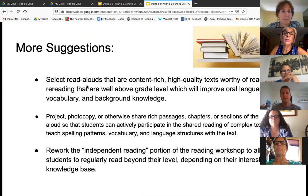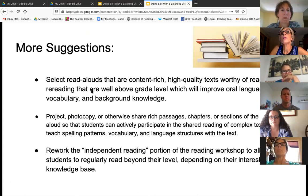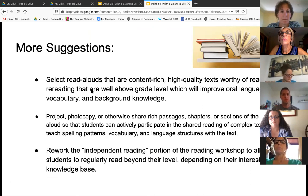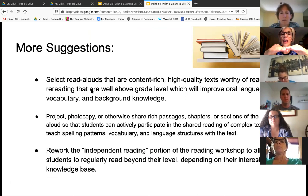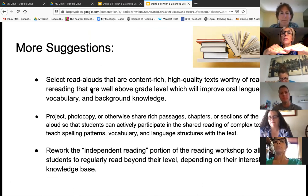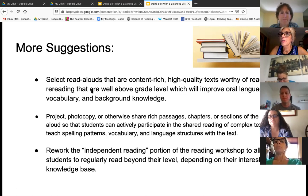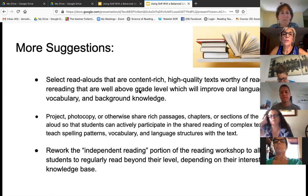Some more suggestions: you want to infuse lots of language in your classroom with high-quality text. You want to read to your kids. You want to develop those vocabulary words. If you only give them what they can read at their levels, that's where they're going to stay. Just because they can't read more does not mean they can't understand more. So we want to have them soak up the language around them to improve their oral language, their vocabulary, and their background knowledge.